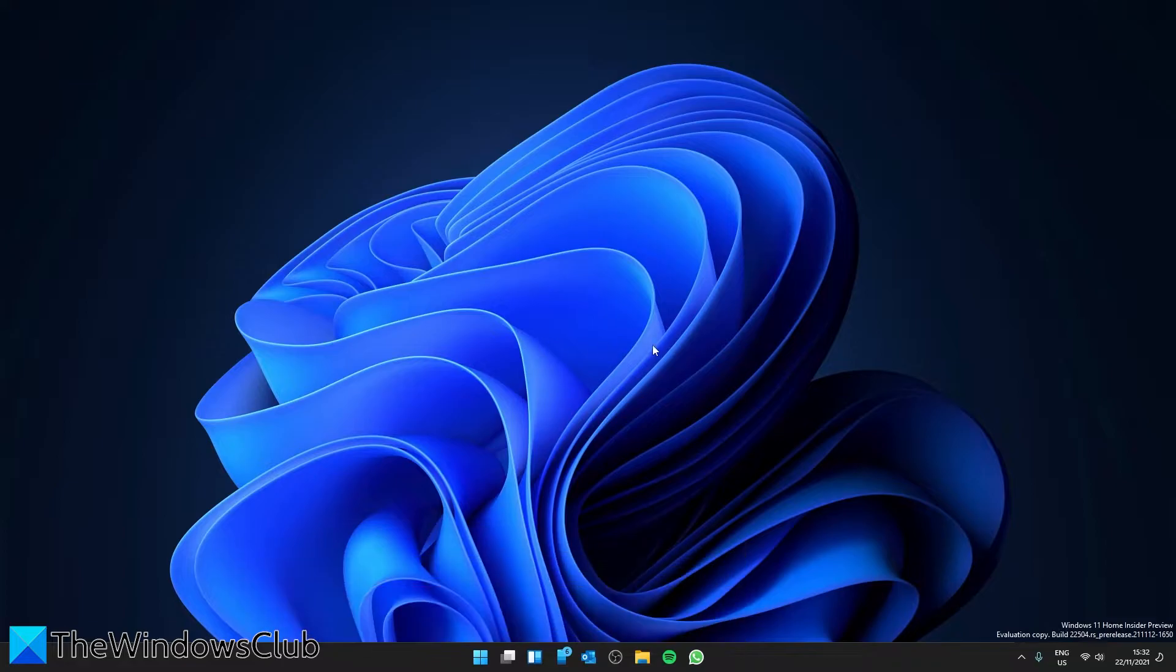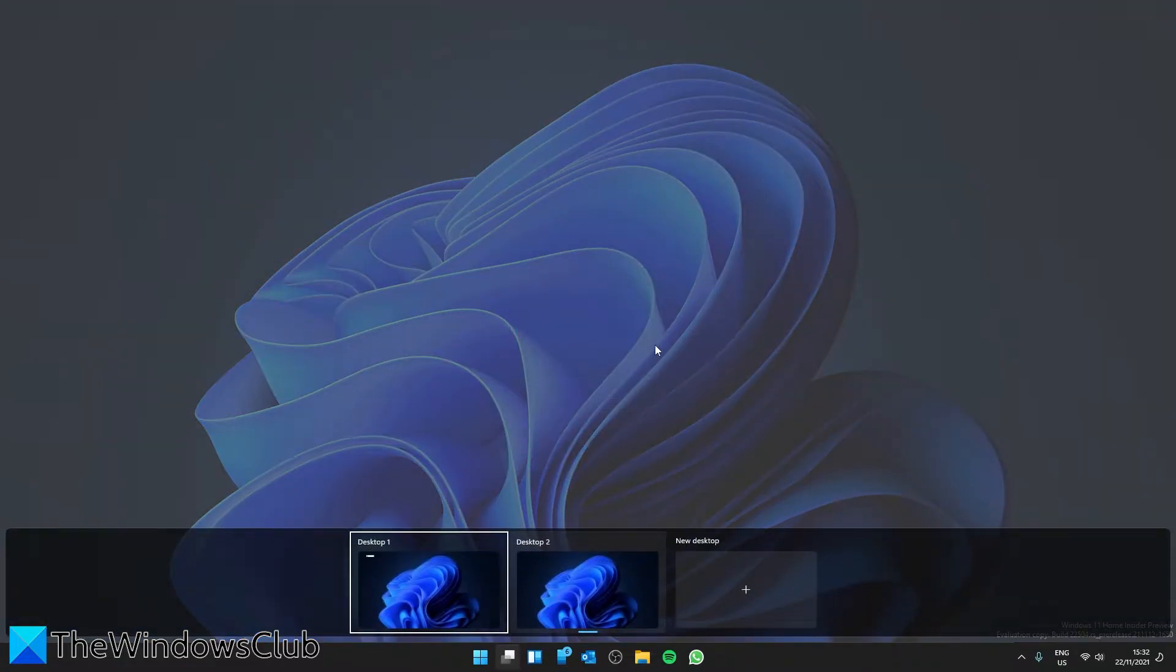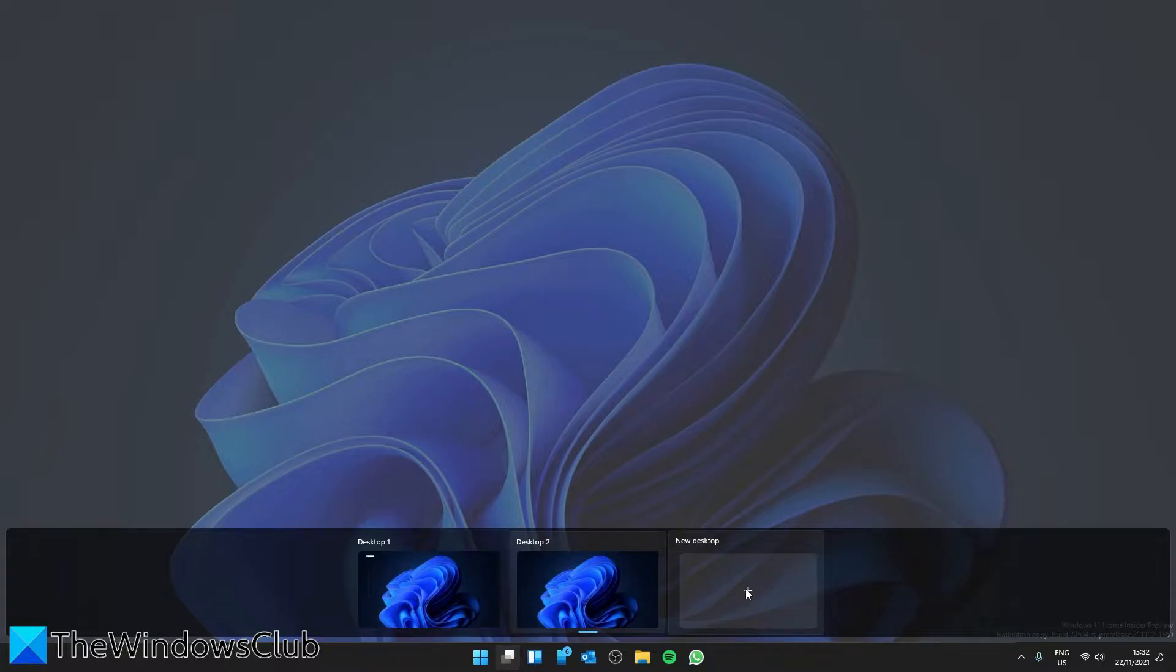You can also press the Windows key and the Tab key, and then click on new desktop.